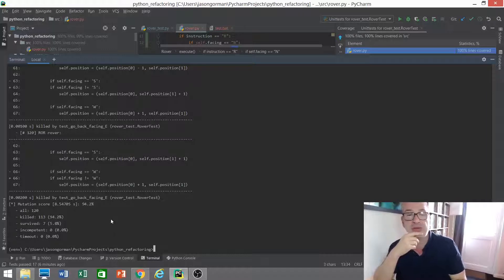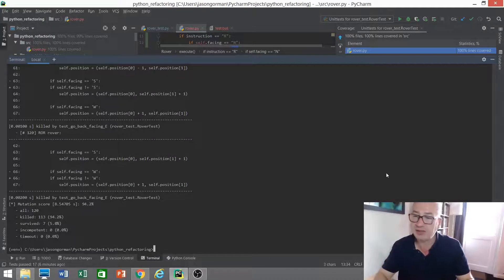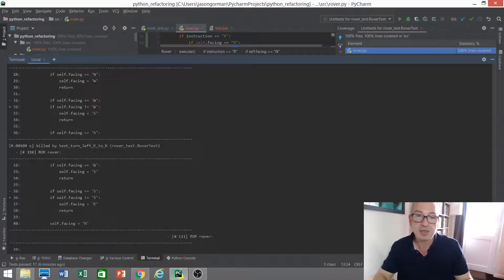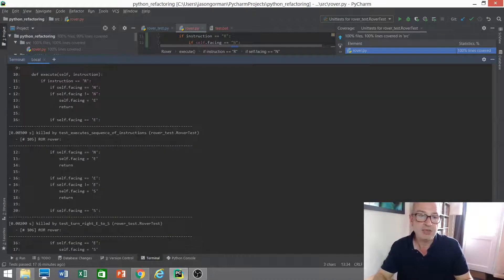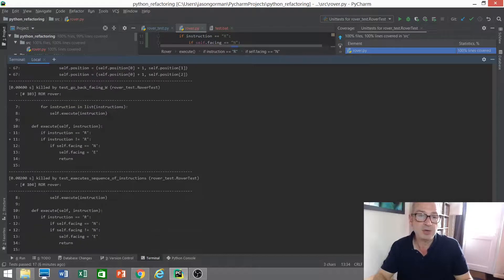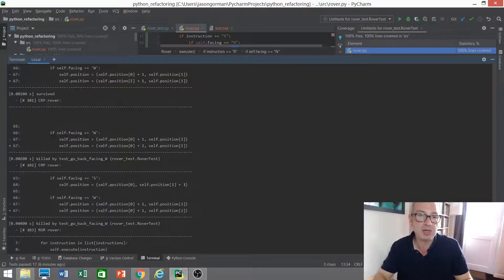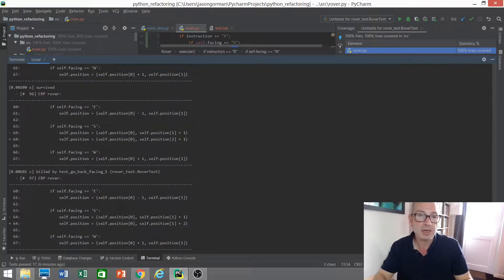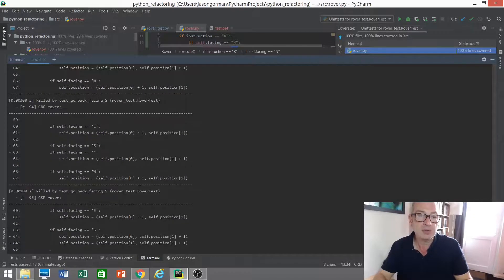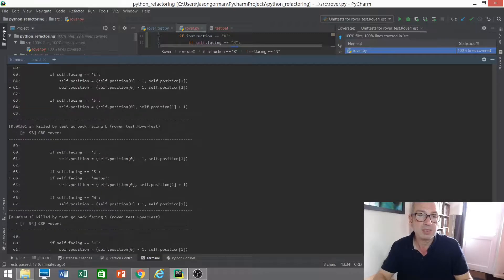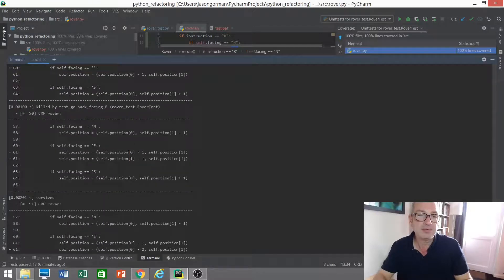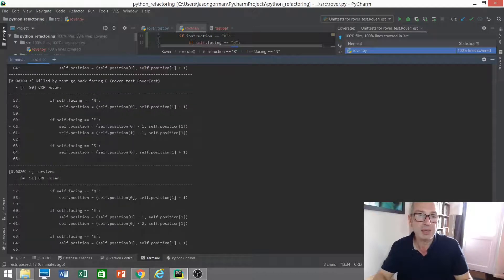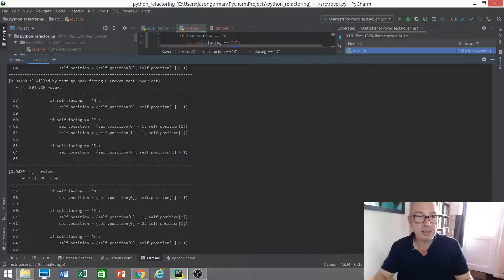Seven mutations survived. Let's see if we can find a mutation that survived. So we've got a bunch here that were killed by our test suite. Let's see if we can find... There's one that survived. Interesting.